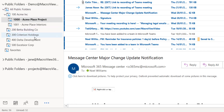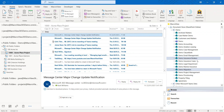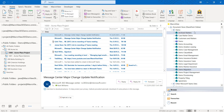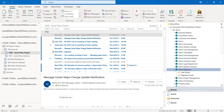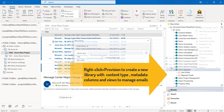We want to migrate all these public folders and their contents into a new SharePoint Online document library. All our SharePoint Online libraries are displayed in this MacroView pane. Let's expand this site collection and create a new document library as a destination for our migration, using Provision New Library.